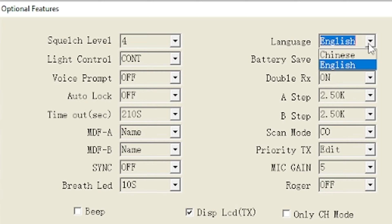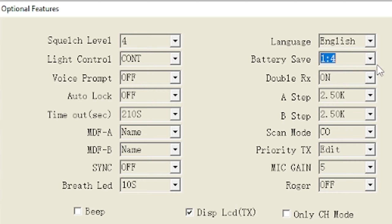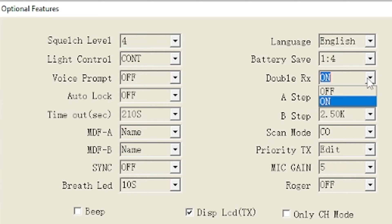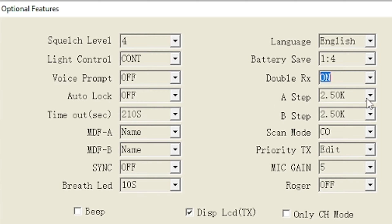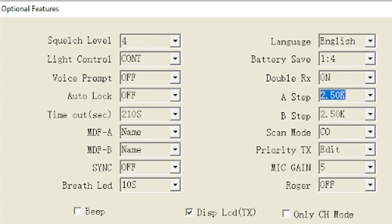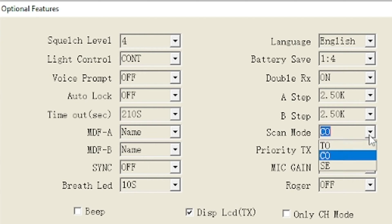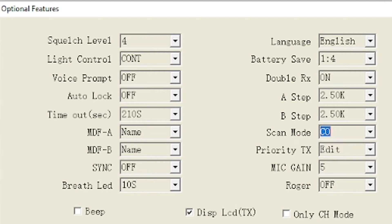Up here is the language which you can set to English or Chinese, battery save ratio, double RX which means you want to do dual receive on or off, mine is set to on. The channel stepping for the A VFO and the B VFO, I always have mine usually at 2.5, it's whatever you want. Scan mode, that's for cause detect or timeout, just whatever you want the scan mode to be.